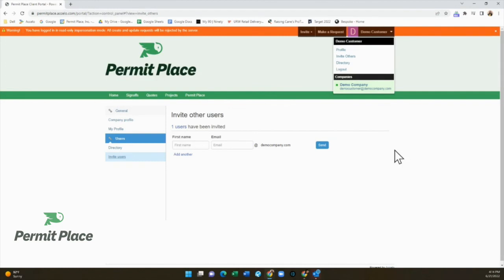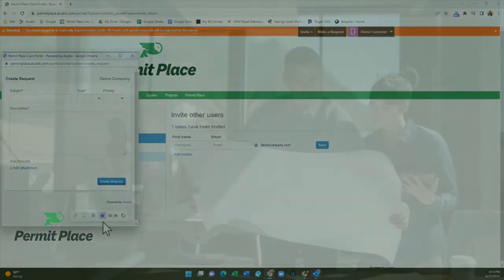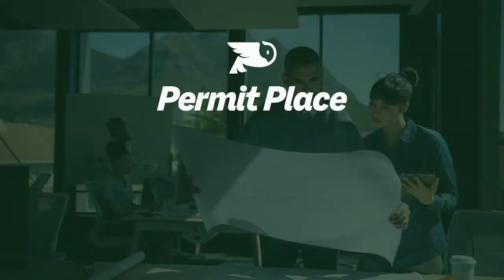That's been the quick and easy guide to using your Permit Place Client Portal. I hope this has been helpful. Please feel free to reach out to your team anytime. Thank you.